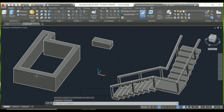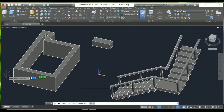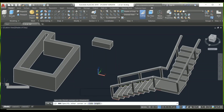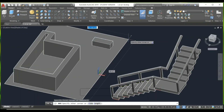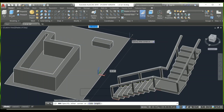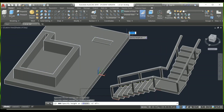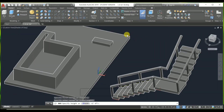Similarly, you can create a floor using the Box command. Select the Box command, specify the first corner, then the next corner. Give some height — I'm going to set 6 inches — then press Enter. And like that, I've created this floor.